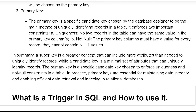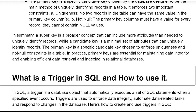In summary, a superkey is a broader concept that can include more attributes than needed to uniquely identify records, while a candidate key is a minimum set of attributes that can uniquely identify a record. The primary key is a specific candidate key chosen to enforce uniqueness and non-null constraints in a table. In practice, primary keys are essential for maintaining data integrity and enabling efficient data retrieval and indexing in relational databases.